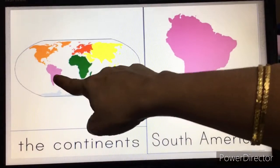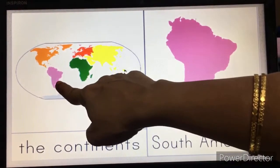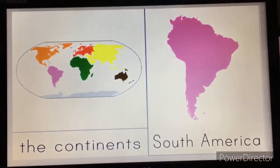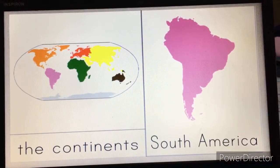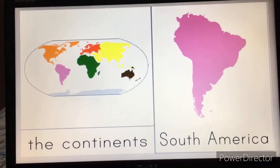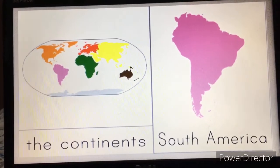And this part — this pink part you see — this is South America. Okay children.